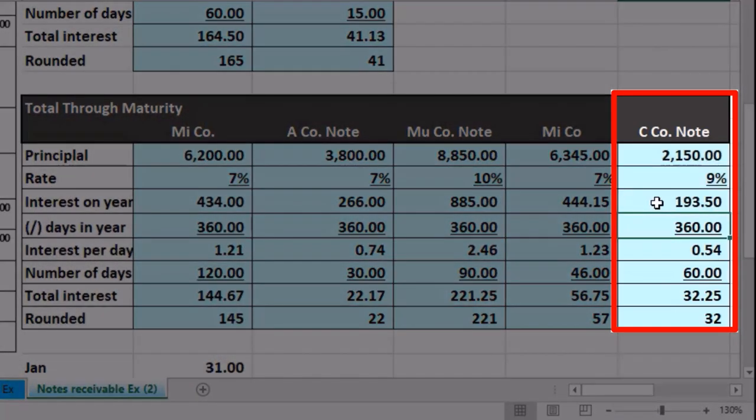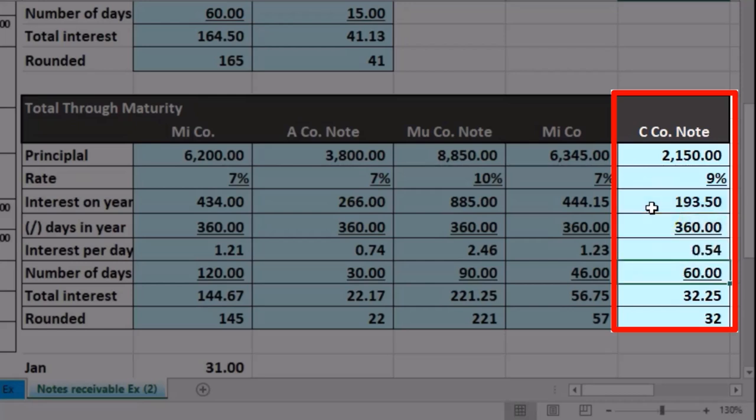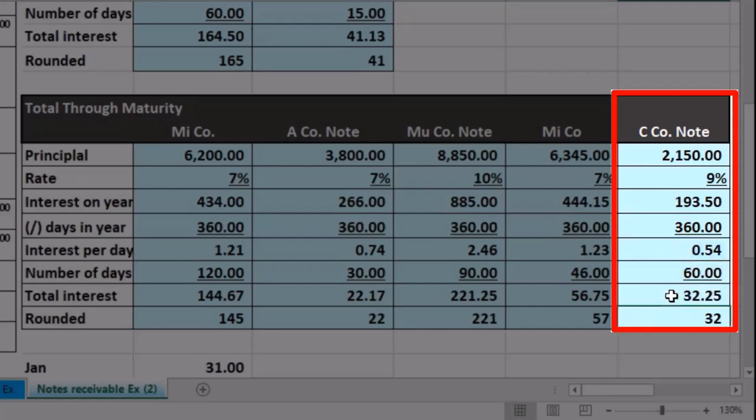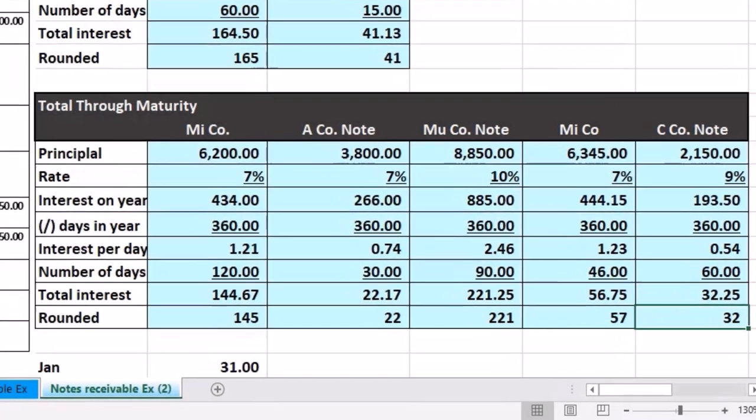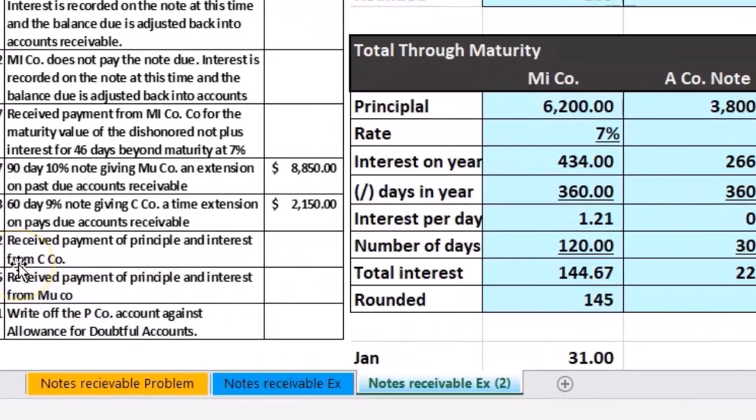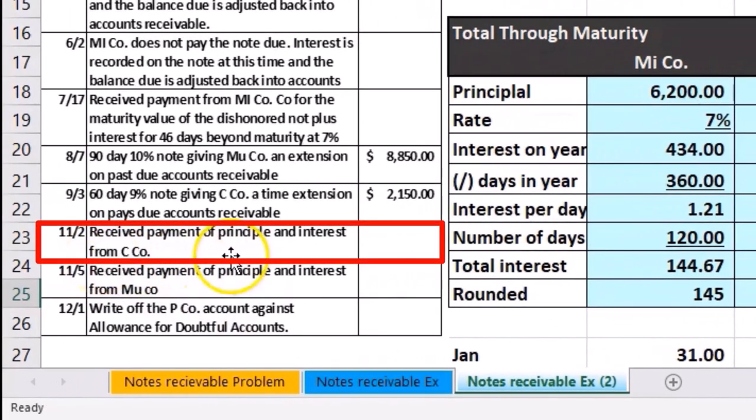Interest per year is 360 days, which doesn't change. If we divide the amount per year divided by 360, we get 54 cents per day. Divided by 60 days gives us $32.25. Then on 11-2, we received payment of principal and interest from C Company.